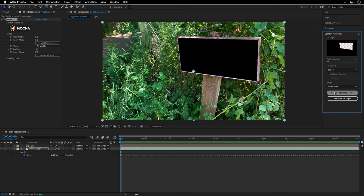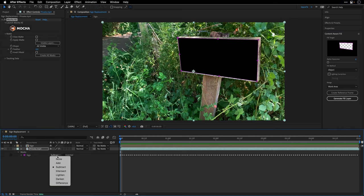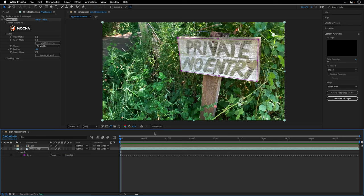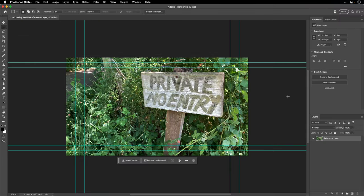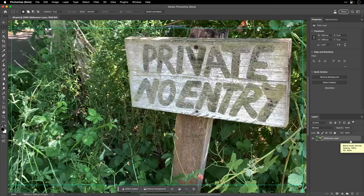Before clicking on Generate Fill Layer, I actually need to create a reference frame for it and I'm going to use the new generative fill in Photoshop Beta. If you want to follow along with your files, make sure to download the beta version from the Creative Cloud app. I'm going to switch off momentarily the mask here and click on Create Reference Frame.